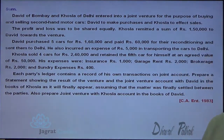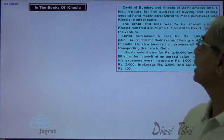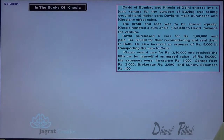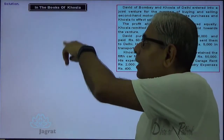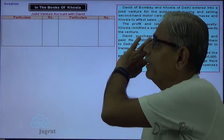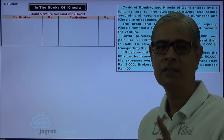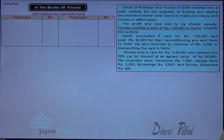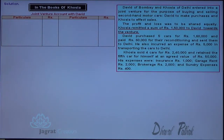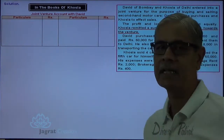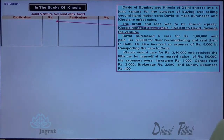Starting with the books of Khosla. Khosla prepares an account called 'Joint Venture with David.' Khosla will record only those transactions with which he is concerned. Khosla remitted rupees 1,50,000 to David — David is the receiver. The entry is: Joint Venture with David account debit, to Bank account credit. This is how remittance is recorded.